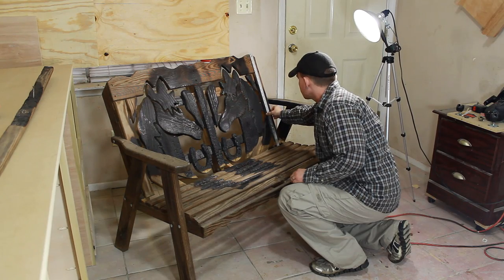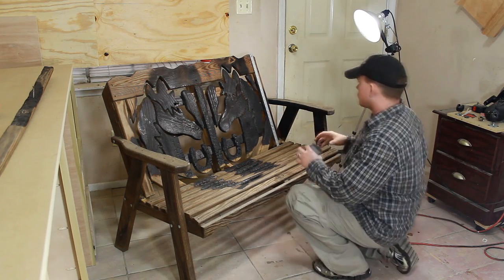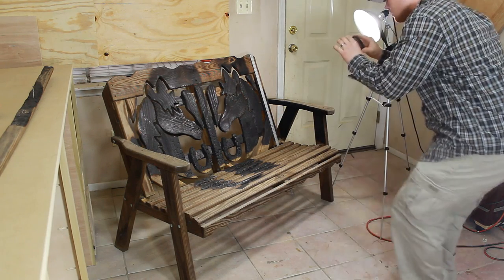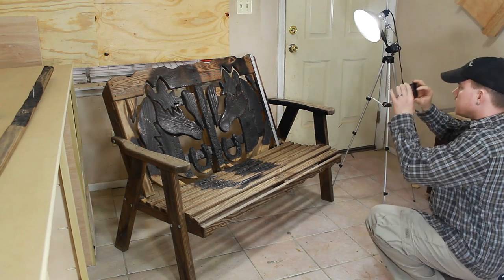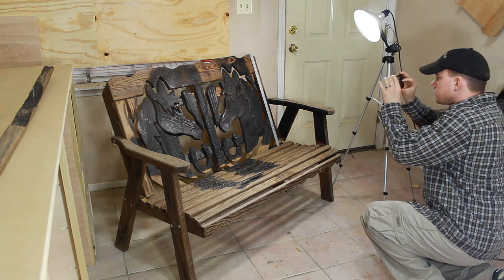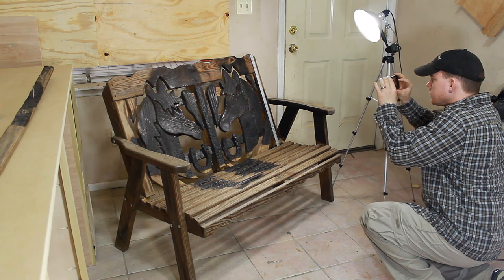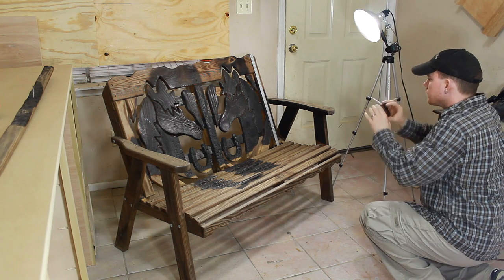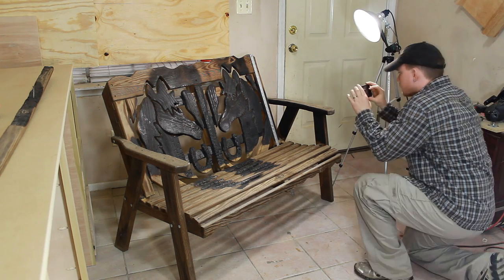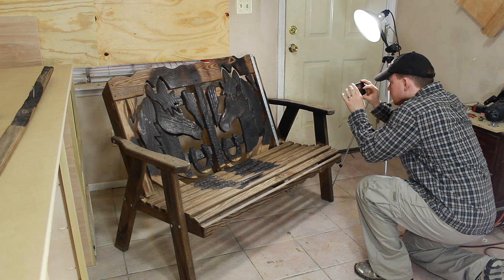So the first thing I need to do is take a picture of all these interior funny shaped parts next to a ruler of some sort, that way I have some type of scale to go off of on the computer.